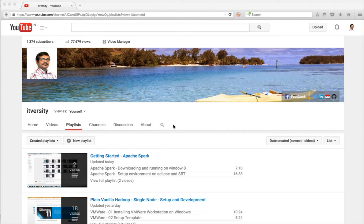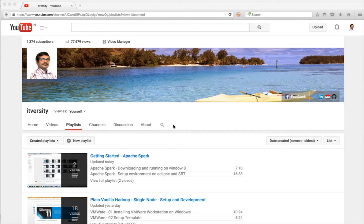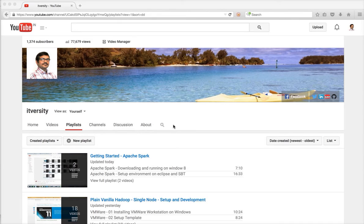There are around 240 videos and playlists on several topics, predominantly on Hadoop and Big Data as of now, but it has some content on Cloud also. As part of my channel, I want to create a new playlist called Plain Vanilla Hadoop, Single Node Setup and Development.